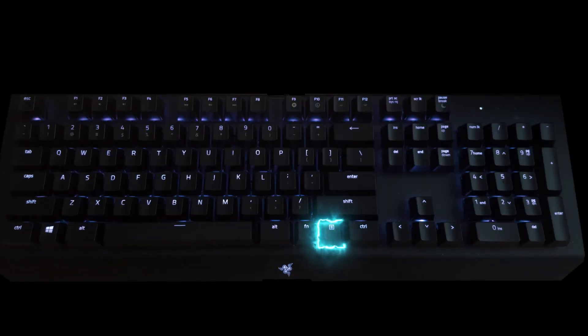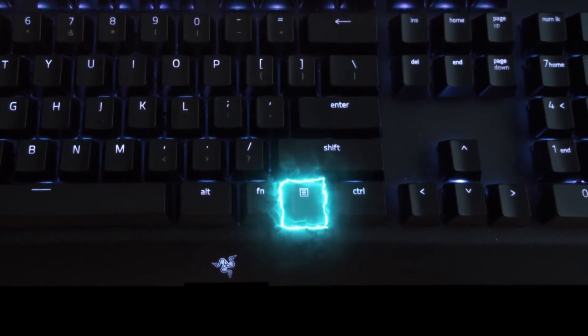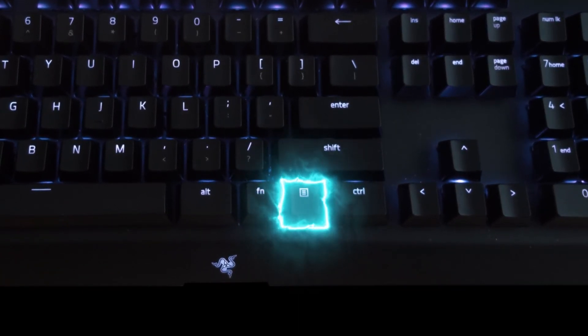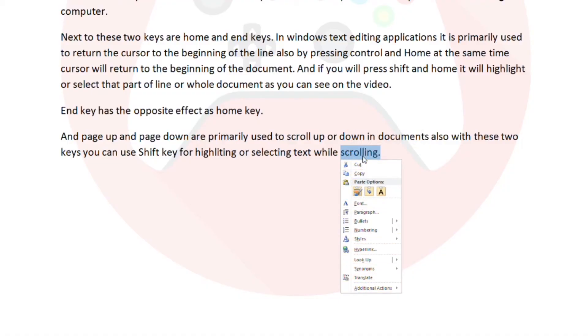And last bonus key will be the menu key which is located in most cases under right shift between alt and ctrl key. And what's the purpose of that key? Well, it is doing exactly the same thing as right click on your mouse and its symbol is usually a small icon depicting a pointer hovering above a menu.